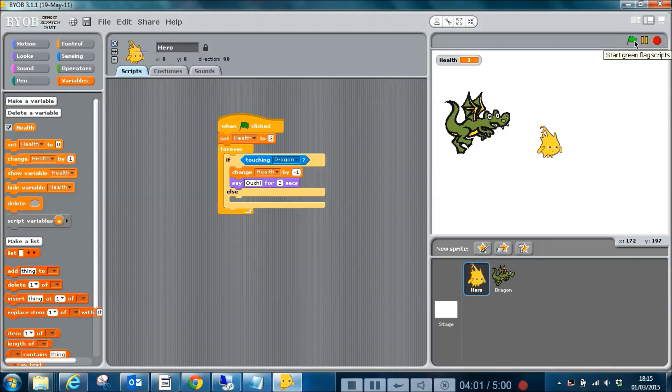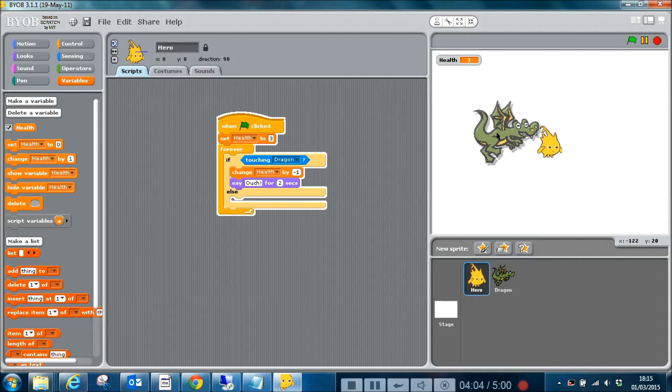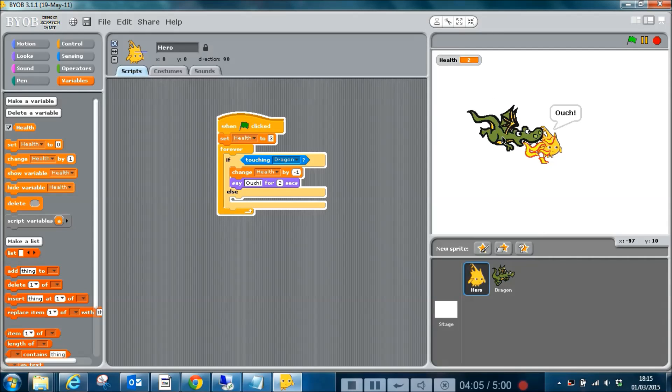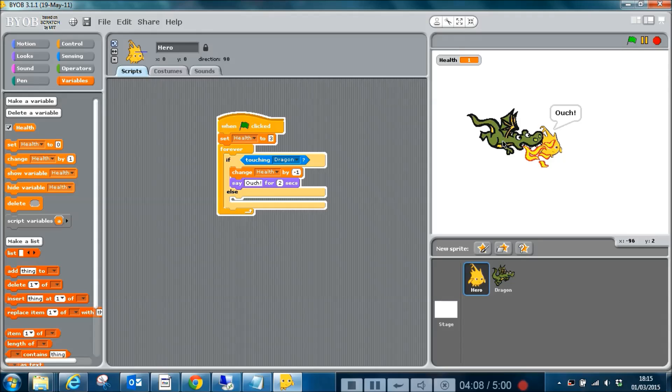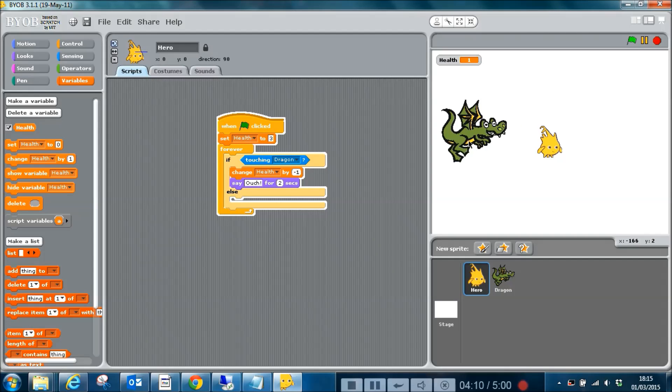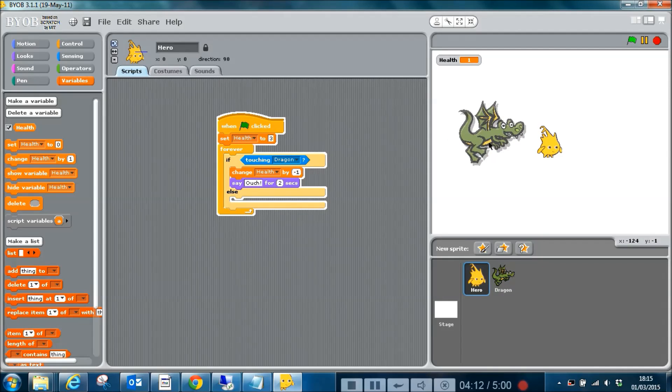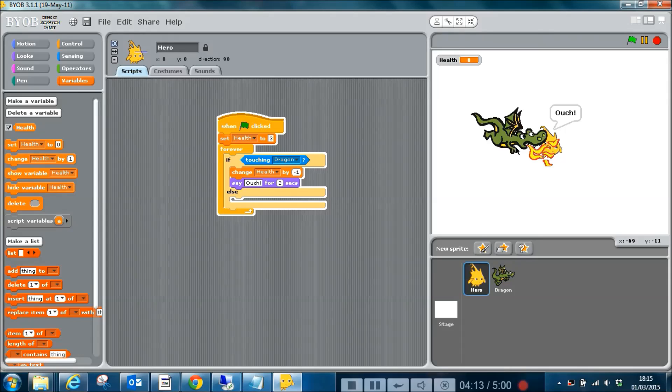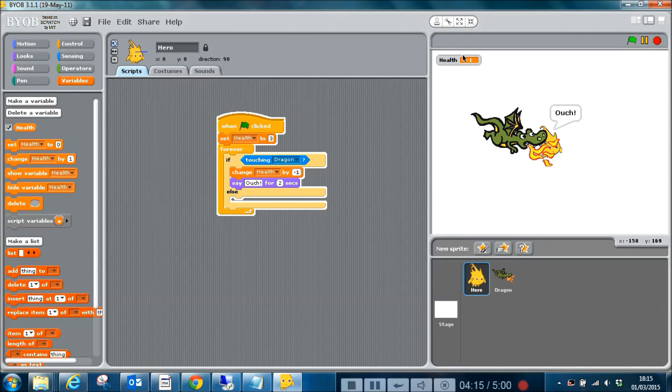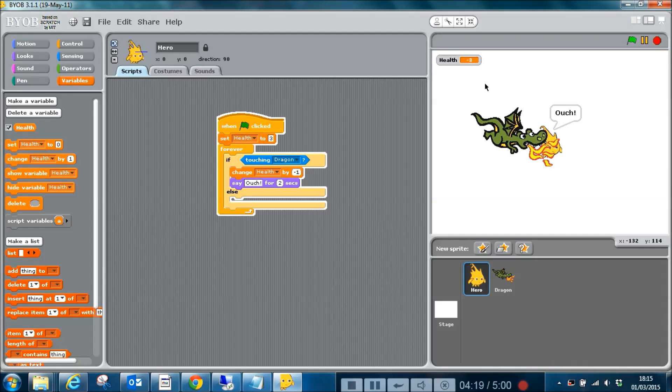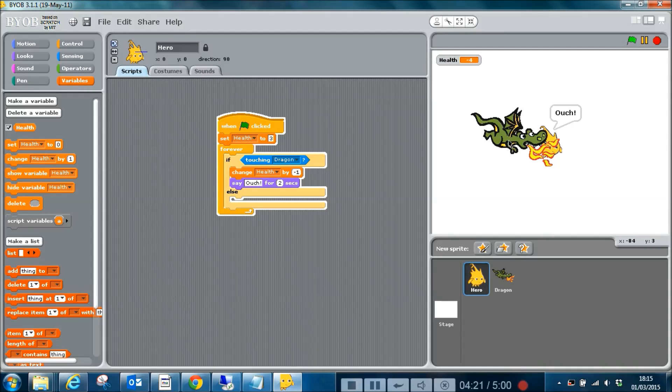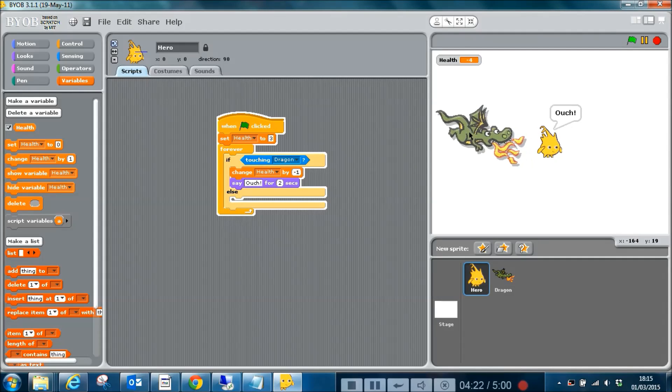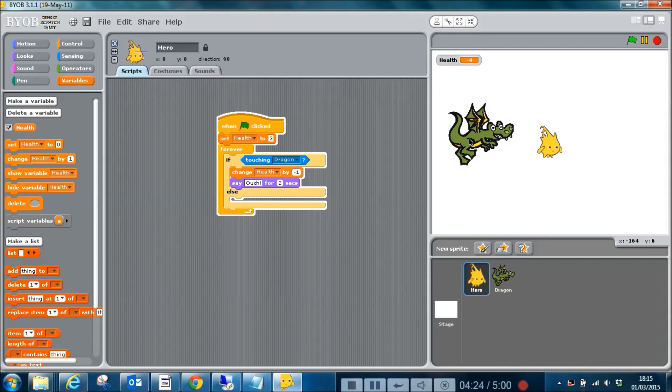I now click the green flag and what we'll see is he loses a point of his health each time. There is a slight problem with this - it's a bit of a simple approach. If I leave him there, you'll see that health keeps on going down. We can do things about that, but that is for another time.